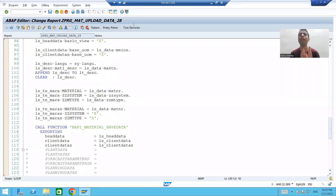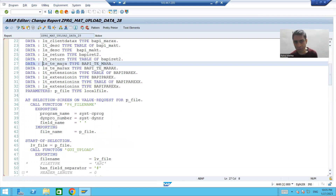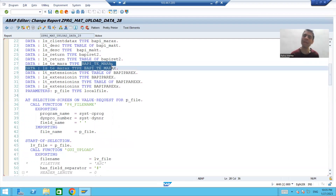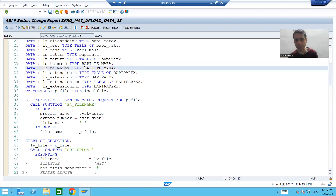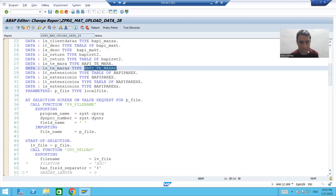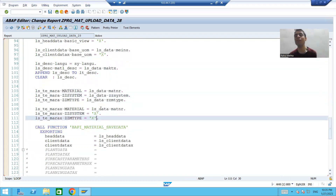Hello everyone, we will continue the topic of adding custom fields to the standard BAPI. In the previous video, we declared two work areas: one referring to BAPI_TE_MARA and another referring to BAPI_TE_MARA_X. In the first work area we pass the values of the custom fields, and in the second work area we pass the values of the custom fields as capital X.